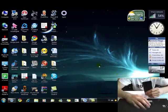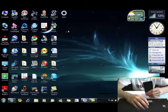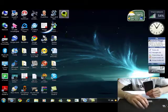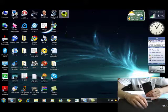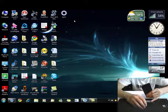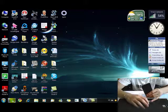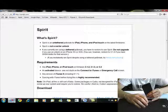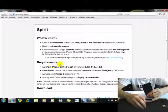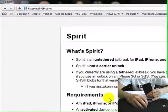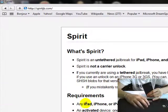Hey guys, today I'm going to show you how to get a program called Spirit. It's a jailbreak program like BlackRain, but it works with MC model iPhone and iPod Touch and iPads.